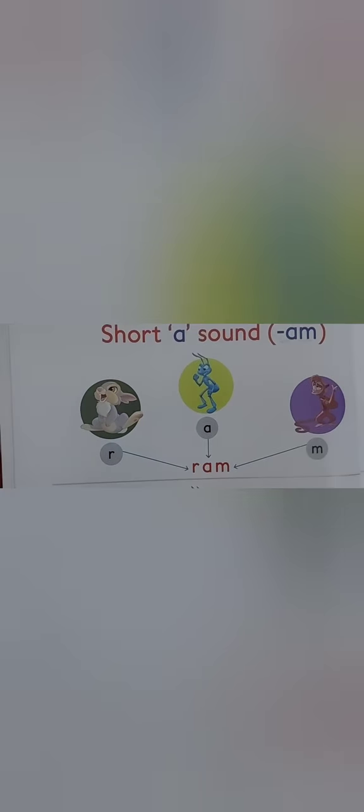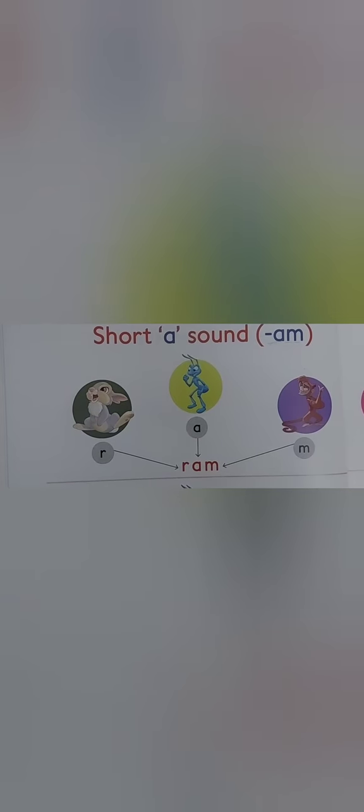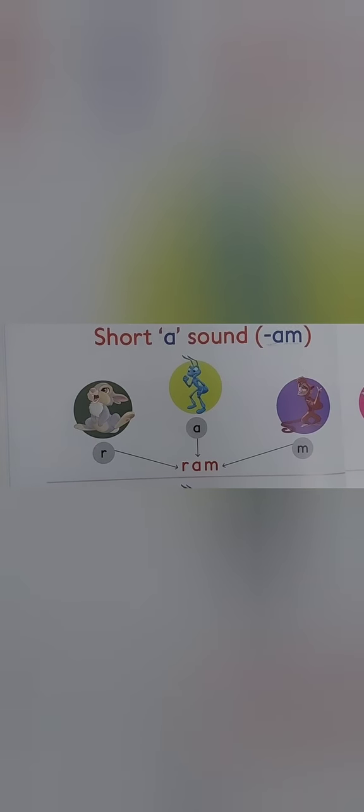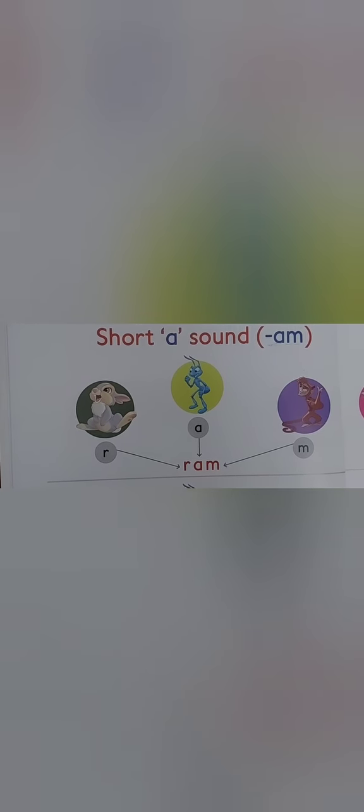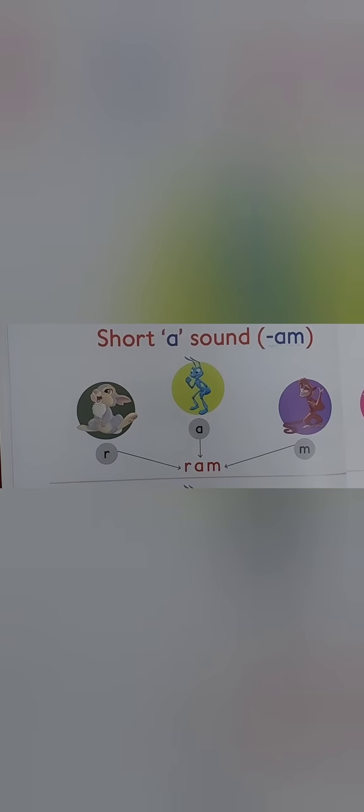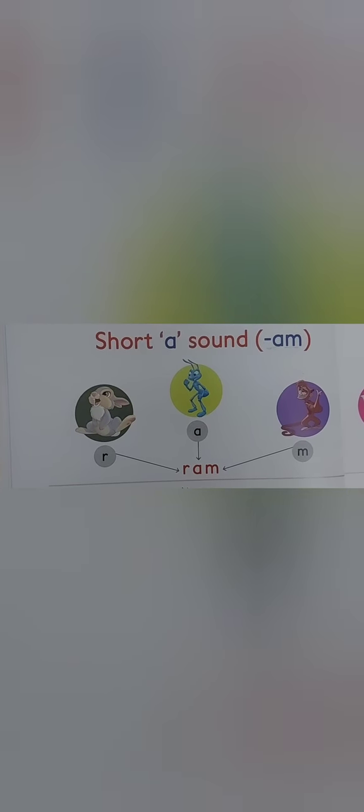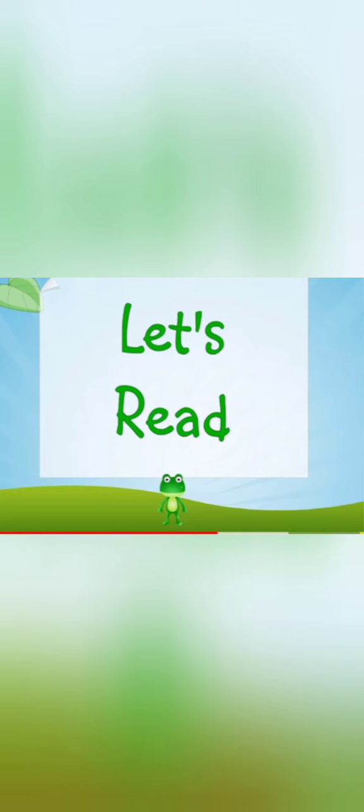Okay, so aaj hum M family words ke baare mein padhenge. So let's start. Let's read with me. Okay, so let's go.